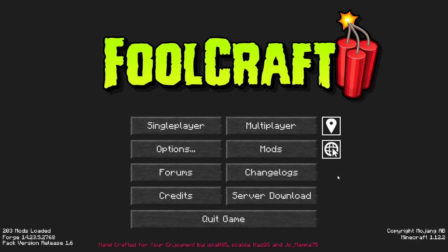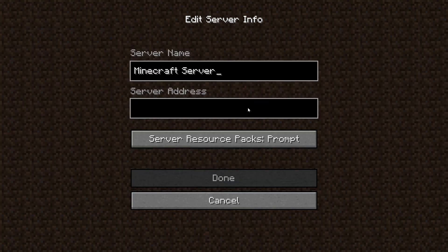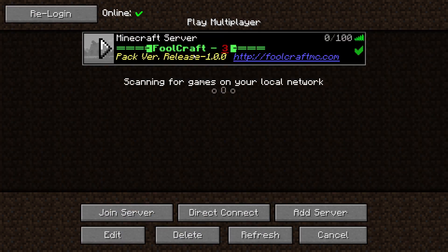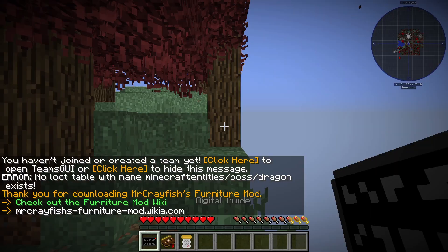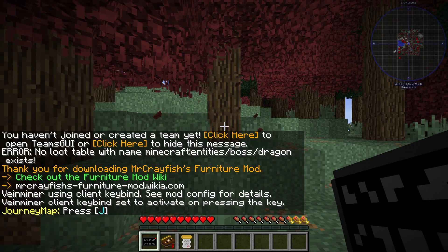Go to the multiplayer page. Add your game server using your game server IP. Join your game server. Thank you for watching this video.